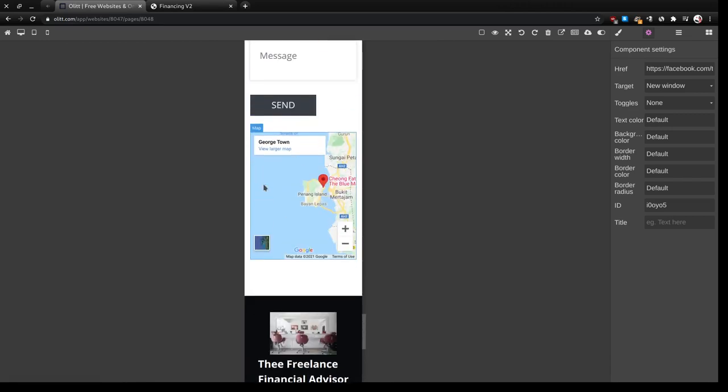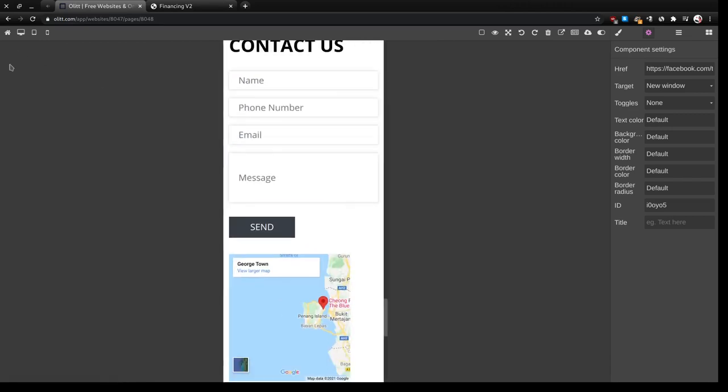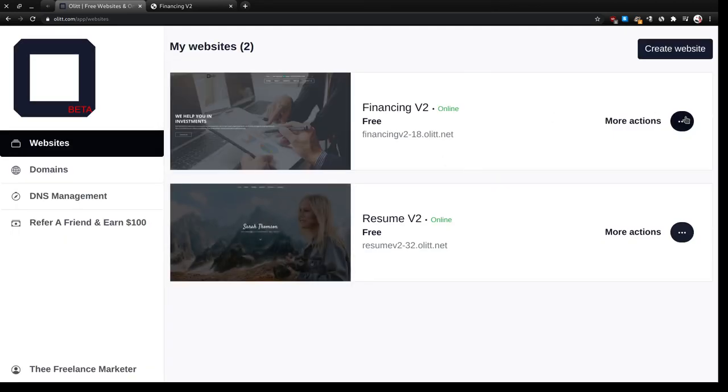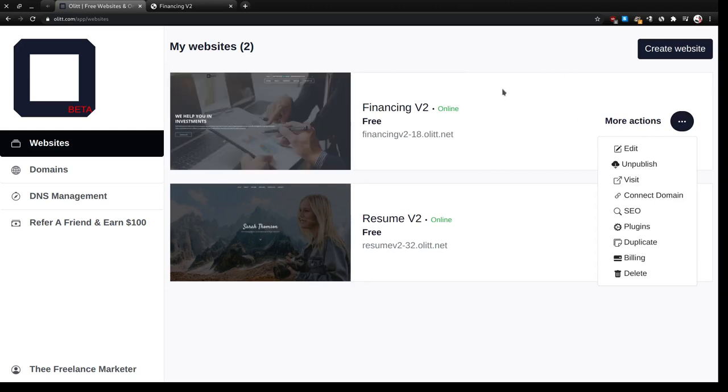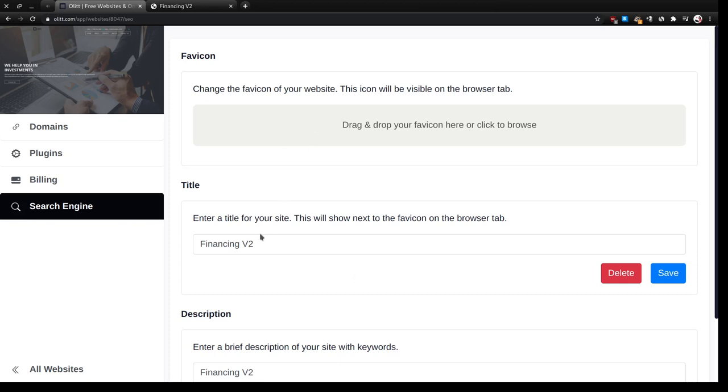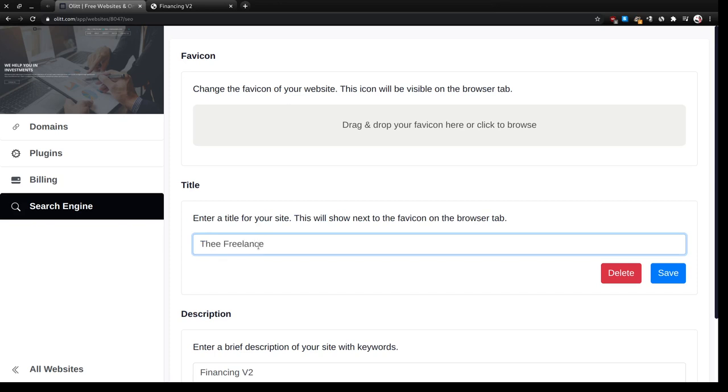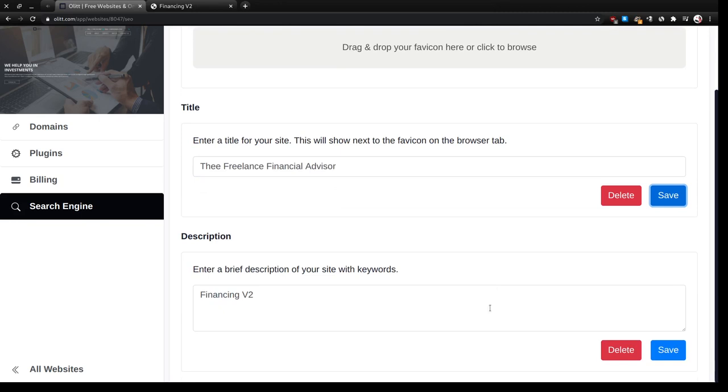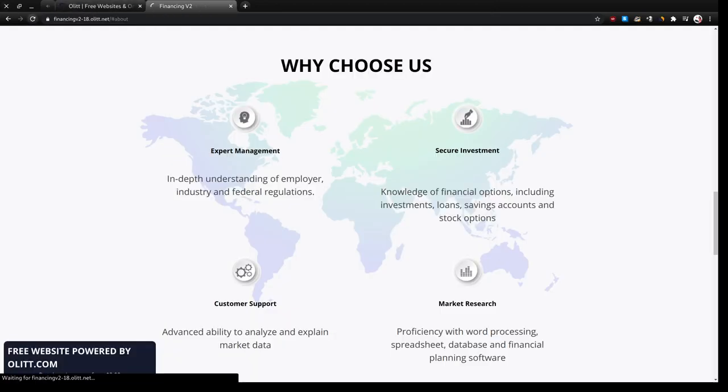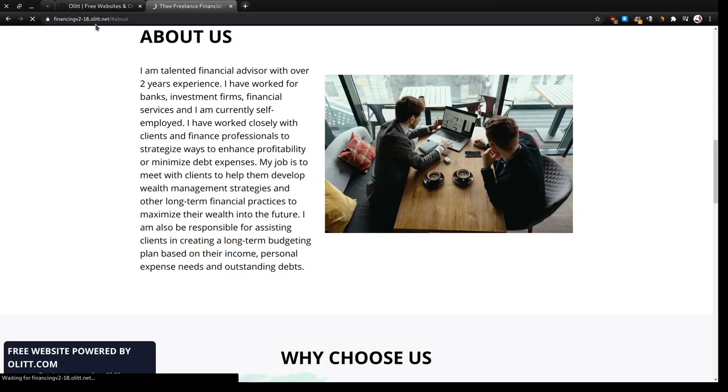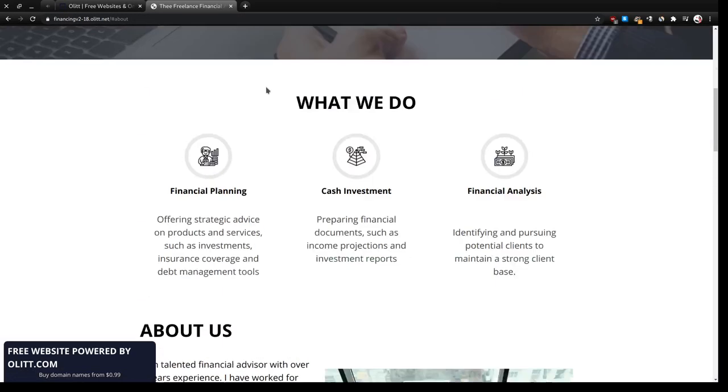So we can go back home to the OLIT home. Let's change the name of the website. Instead of financing v2, we'll make it the freelance advisor. You'll come to more actions, come to SEO. The title will give it the freelance financial advisor and save it. So if you refresh this other page, as you can see it has changed.